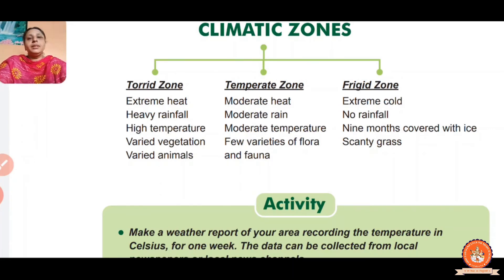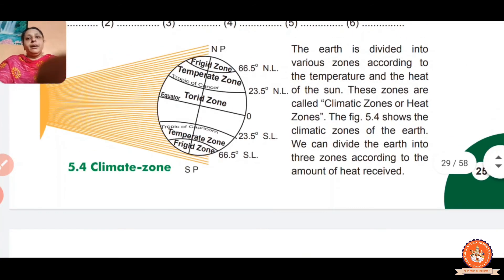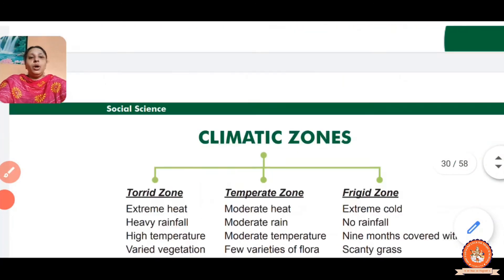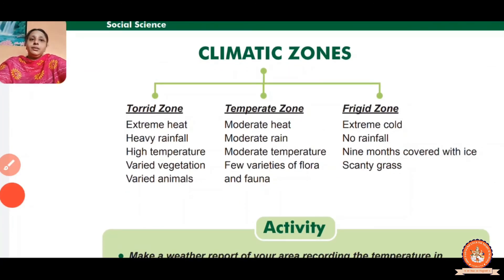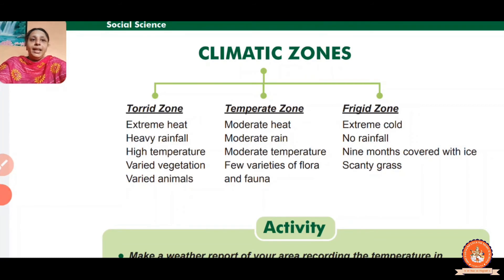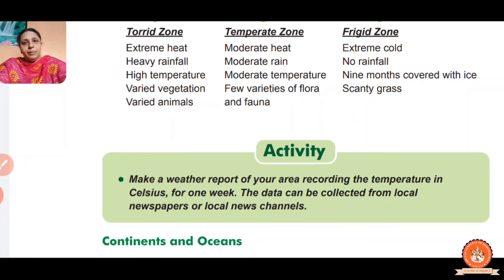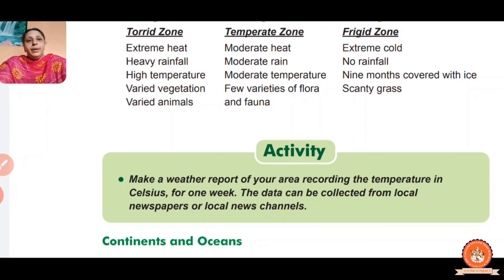And the Freeze Zone — the upper and lower parts — has extreme cold, no rainfall, nine months covered with ice, and scanty grass. Scanty grass means useless grass that is not useful for anything.